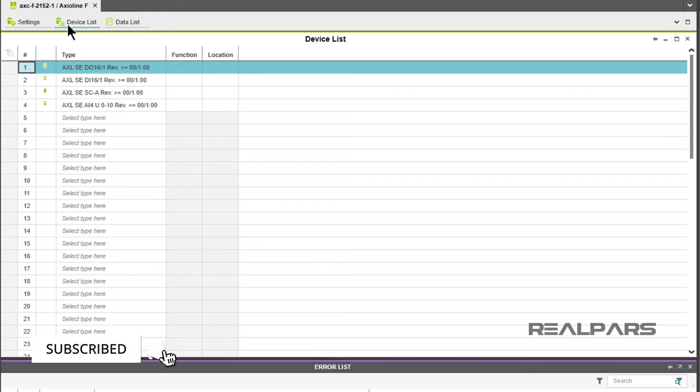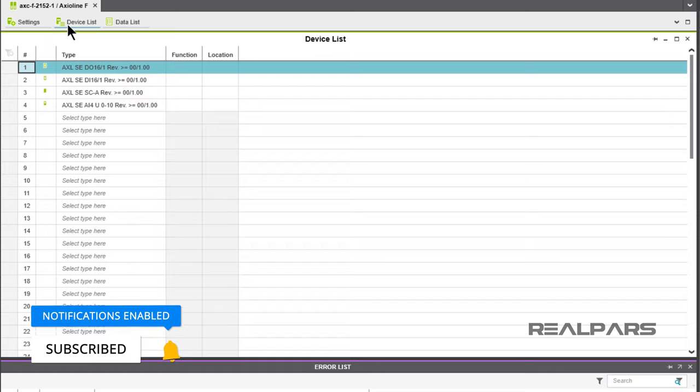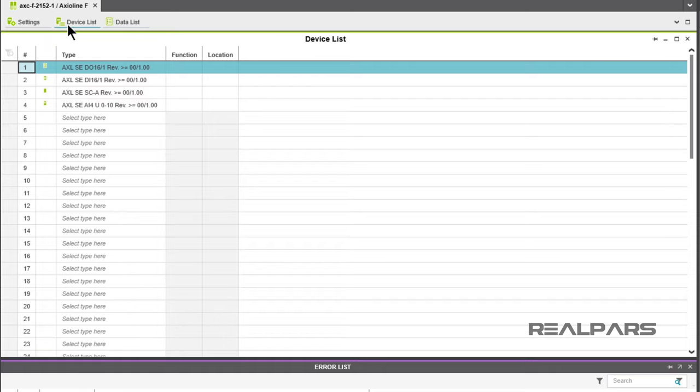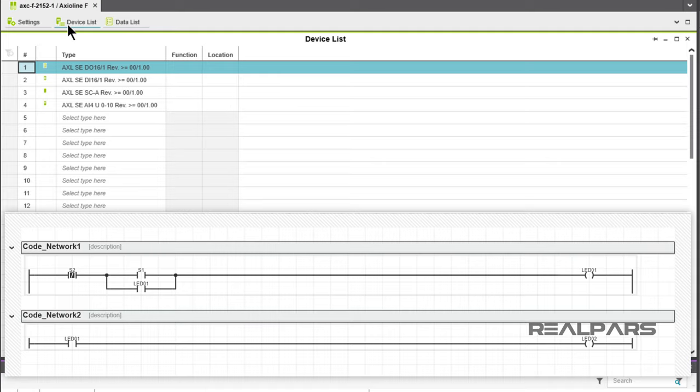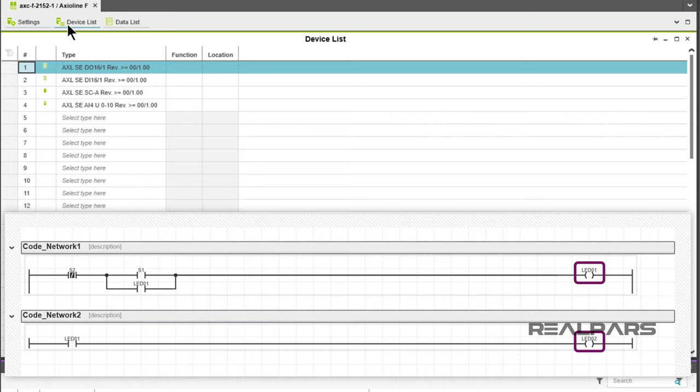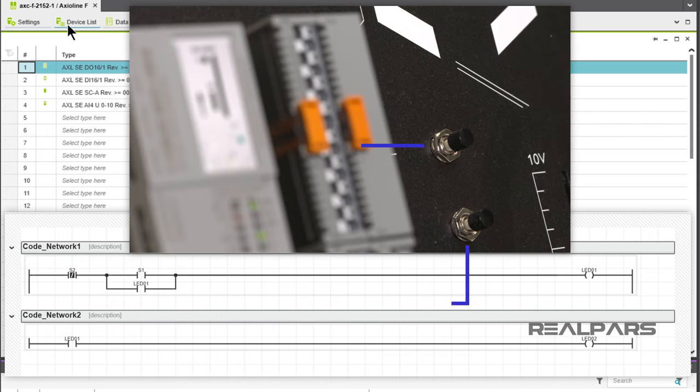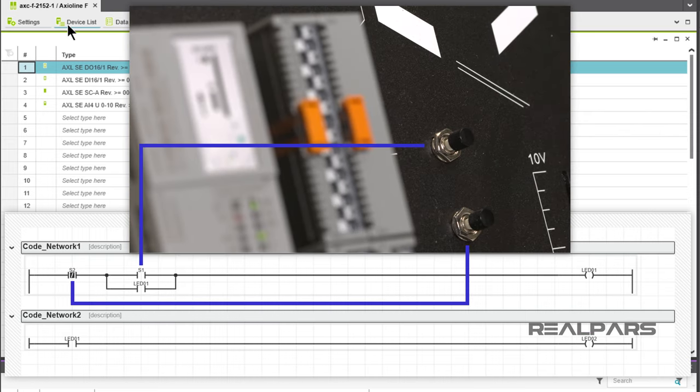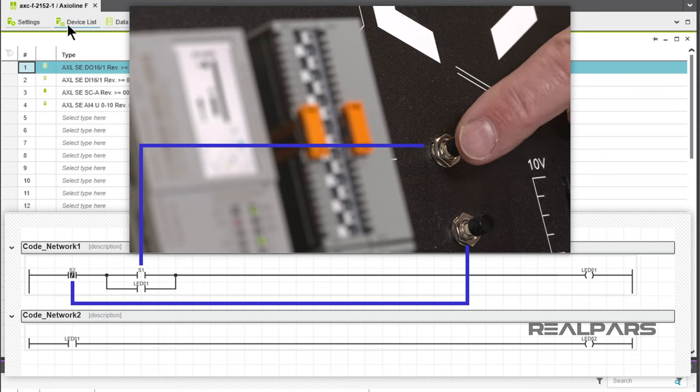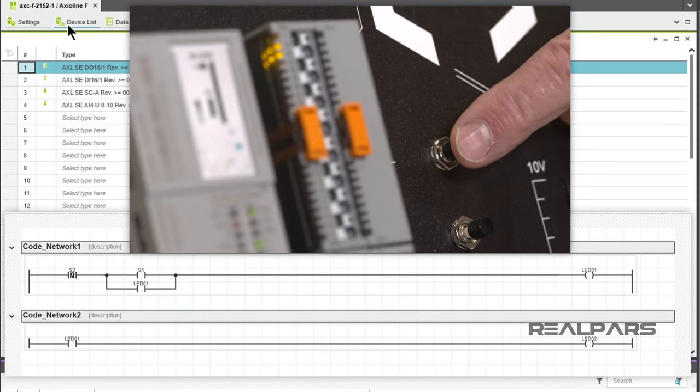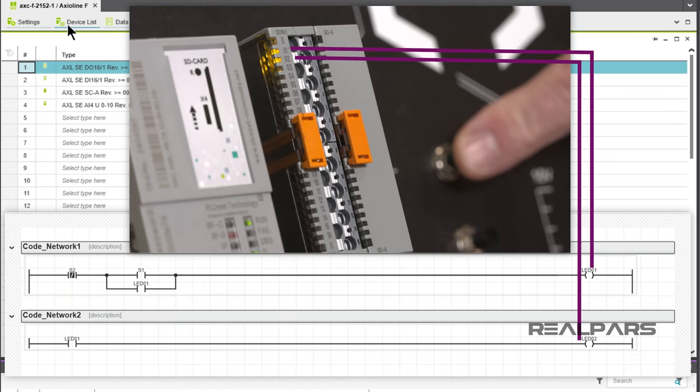Alright, now that we've got a new project with configured I/O, let's start creating a ladder logic program. Just as a peek ahead, this is the program we're going to create. We've got two inputs and two outputs. We will use S1 and S2 on the Starter Kit as the inputs and the LED indicators on the Digital Output Module as outputs.